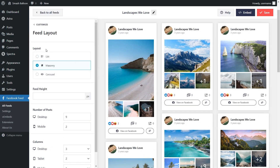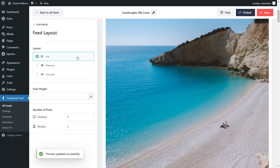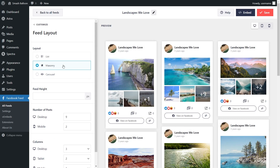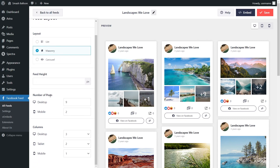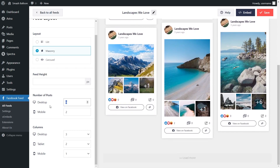Inside, you'll find options to modify the layout of your Facebook feed. Under Layout, we currently have Masonry selected, which displays your Facebook posts in their original sizes in rows and columns. Above that, we have the List layout, which displays posts in a single column. And lastly, the Carousel layout allows you to swipe through your posts. For this video, we'll continue with Masonry. Below that, you can choose the number of posts to display — currently nine. You can simply change it and enter the number you want, and you'll see that change instantly in the live preview on the right. I'm going to change that back to nine.